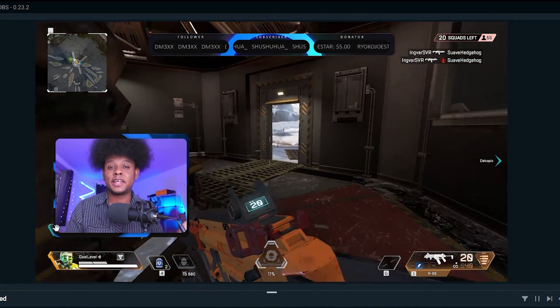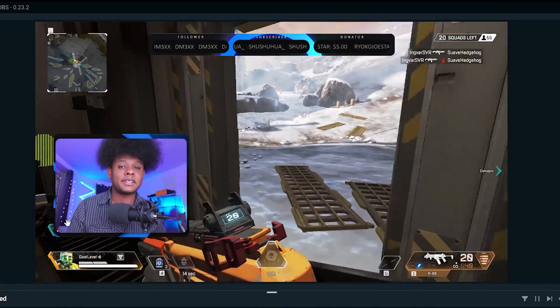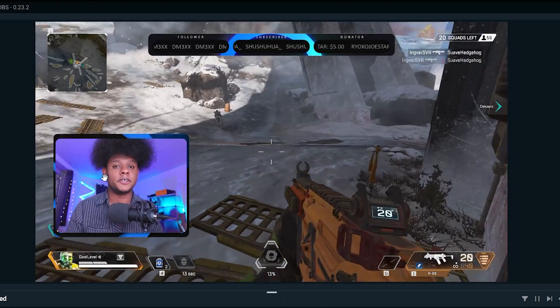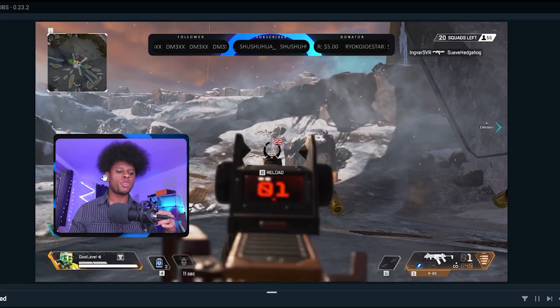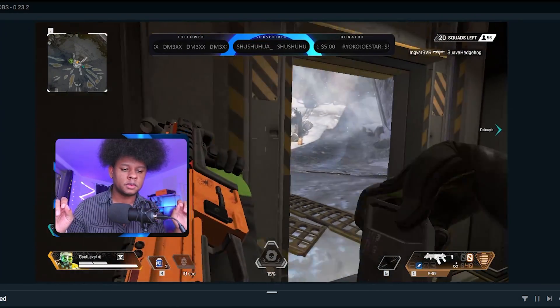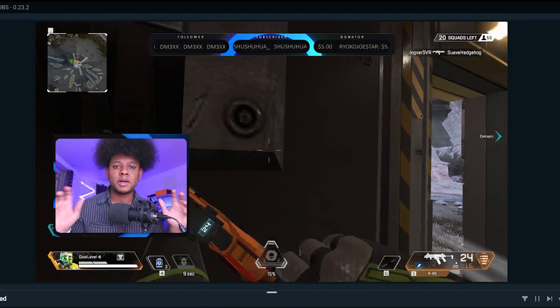And then we have this animated camera overlay. Now, this is the narrow version. There's also a wide version, but we'll see that a little bit later.